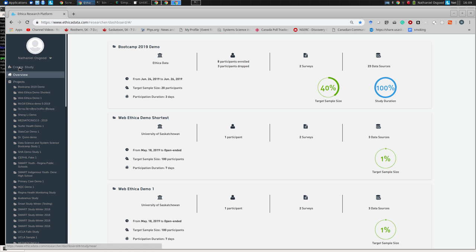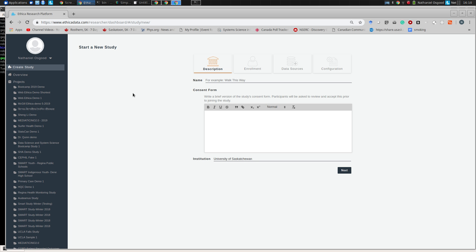In the researcher dashboard, in the upper left, you should see a button that says 'Create Study.' Press that button. You're welcome to follow along, but I'm going to need to create a study with a different name from you so our studies don't clash. You're welcome to name your study anything you'd like. I'll name mine 'SBP Tutorial 2019.'